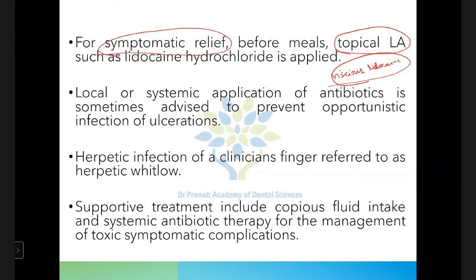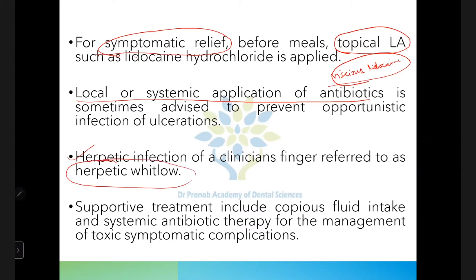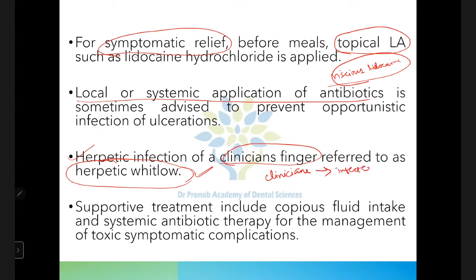Local or systemic antibiotics can also be used. Clinicians who contact patients with herpetic infection can develop herpetic whitlow — herpetic infection of the clinician's finger — which occurs when a clinician is exposed to a person infected with the herpes virus. Proper protective measures must be taken when treating these patients. Supportive treatment includes copious fluid intake and systemic antibiotic therapy for management of toxic or symptomatic complications.